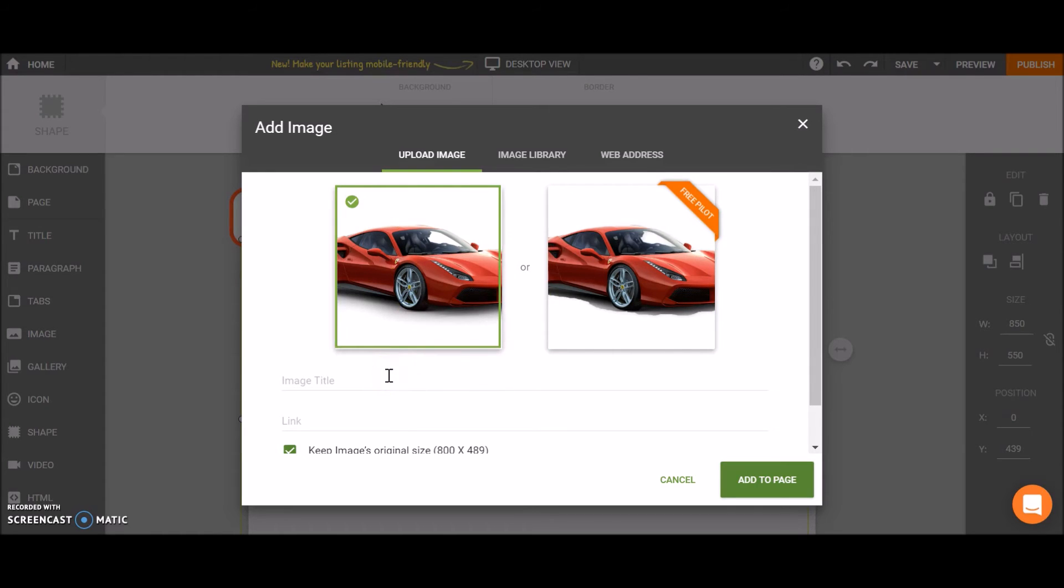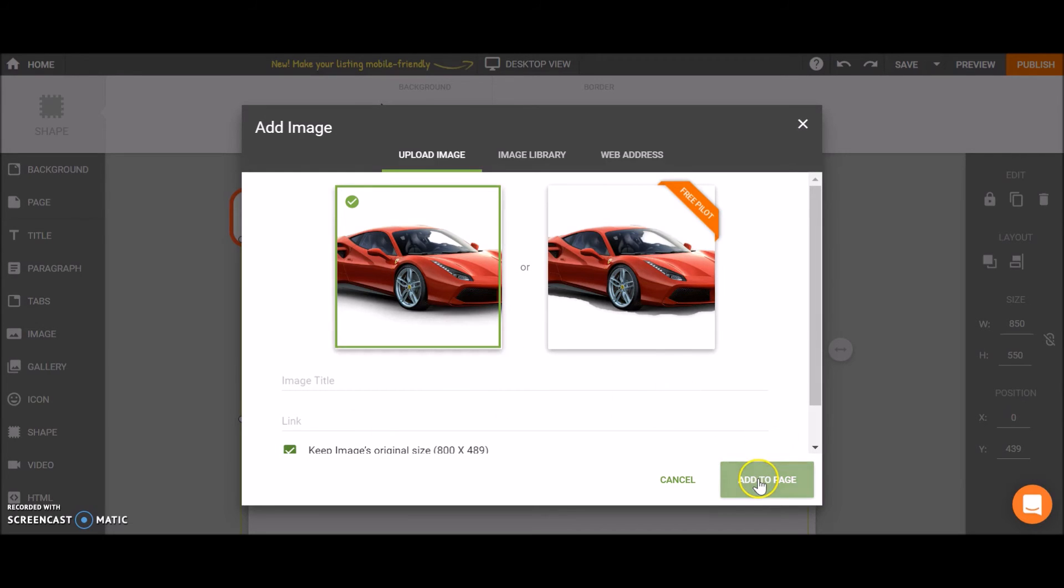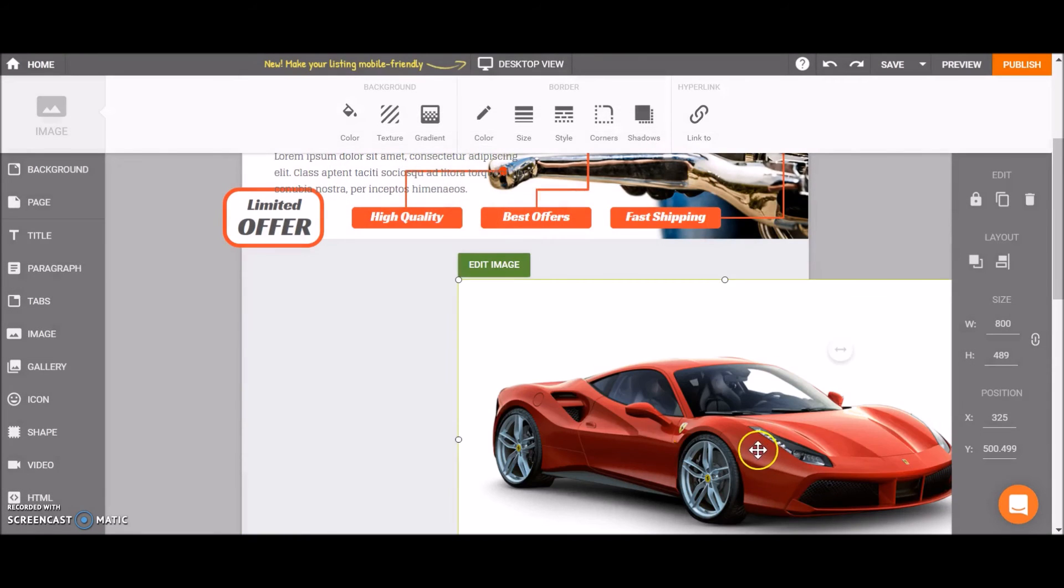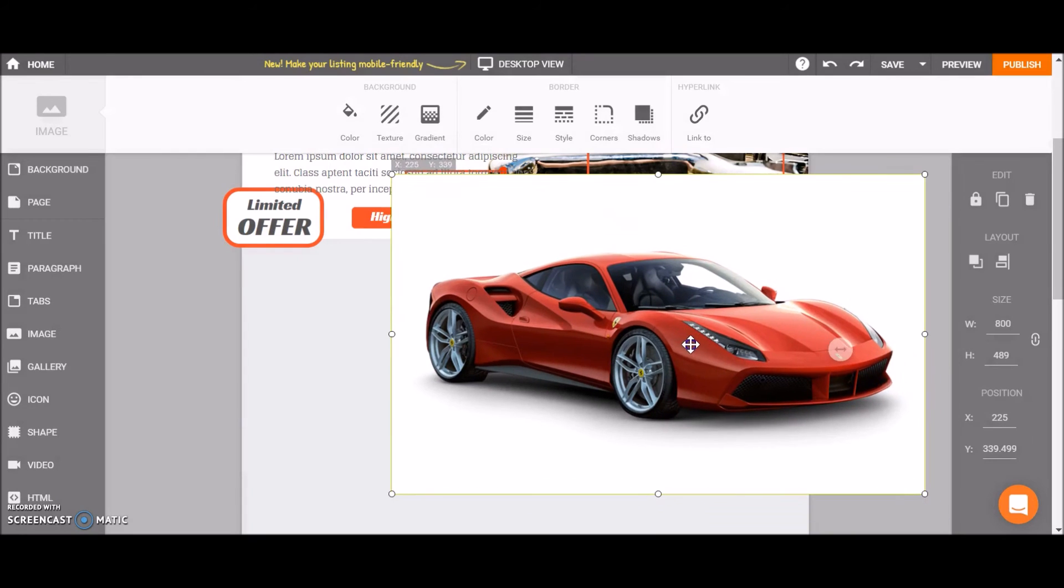You can also add an image title and a link. Those two are optional. Once you're done, click on add to page and the image drops on your template.